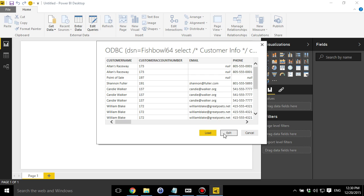Power BI also has a component where you can do some data quality. Maybe your source data set is pretty poor and you need to do some analysis to clean that up. Maybe you've got user to measure issues, things like that. Or maybe you've got misspellings, you want to kind of condense things down. So you can use the edit button to edit that data before you bring it in and make that part of your workflow.